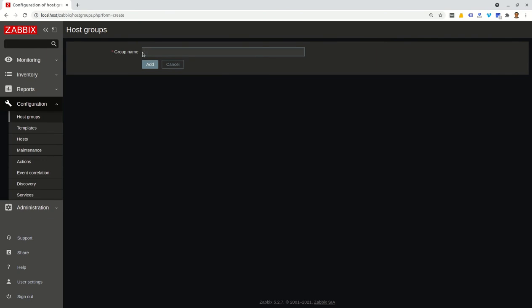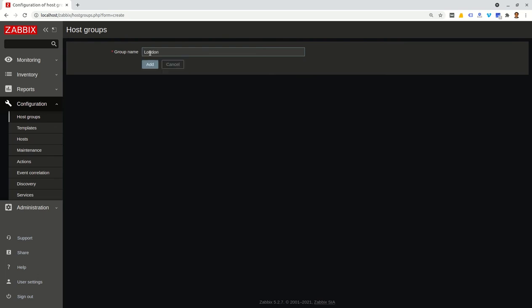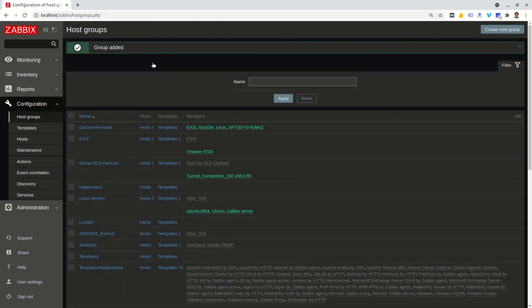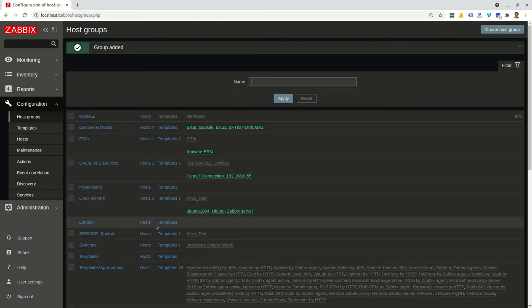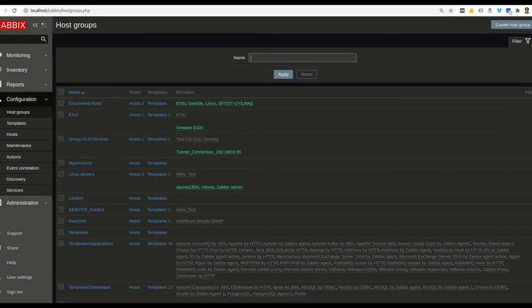We should give a name for our group. I select London. Because my host here related to the private network in London. Then I type London here. After that, we press add button. We create London group successfully.